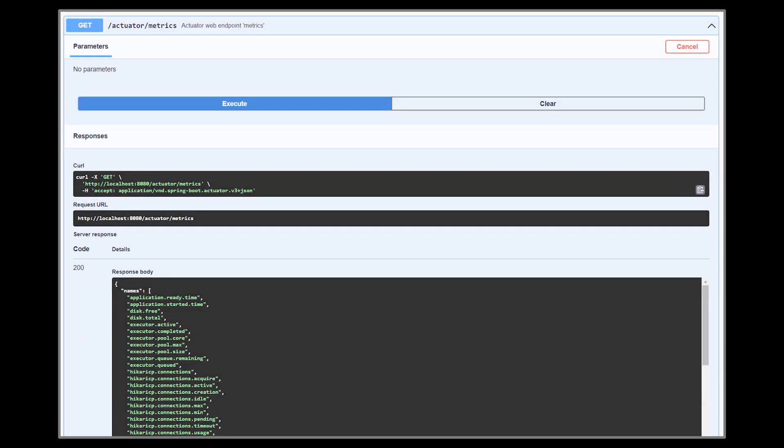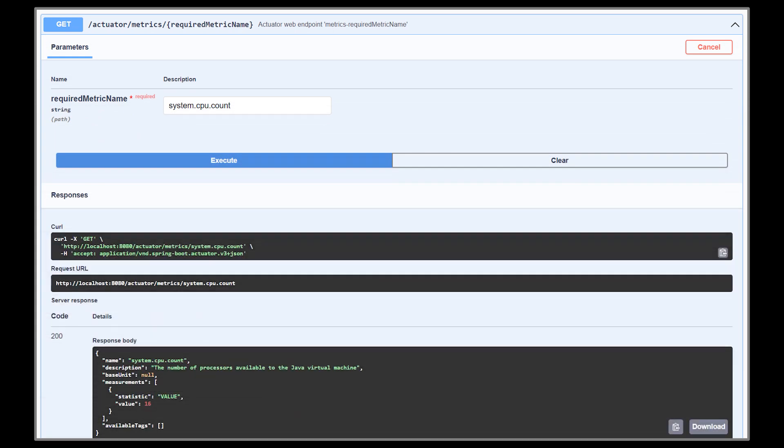The metrics one lists down all the metrics that are available for you to track, such as CPU usage, memory allocation, total memory, free memory, and so on. To get the details of an individual metric, you need to pass the metric name in the URL. As you can see in this example, we retrieve the CPU count metric with the system.cpu.count metric name.